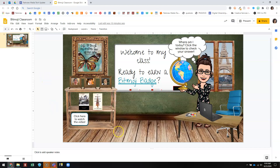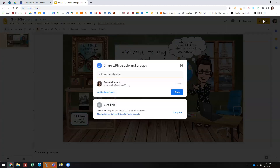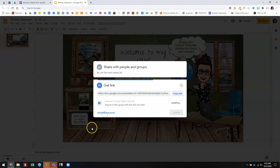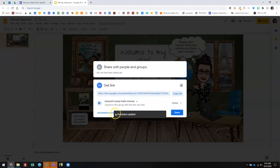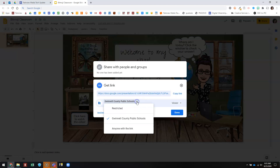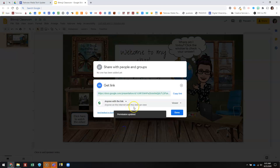So I'm in my Google Slides presentation. The first thing I want to do is make sure this is shared, so I'm going to go up here and click Share. Right now it's listed as restricted — only people added can open with this link. So I'm going to click 'Change link' to Gwinnett County Public Schools. And now it says anyone in this group with this link can view, but I'm actually going to change it to anyone with the link to make it public.